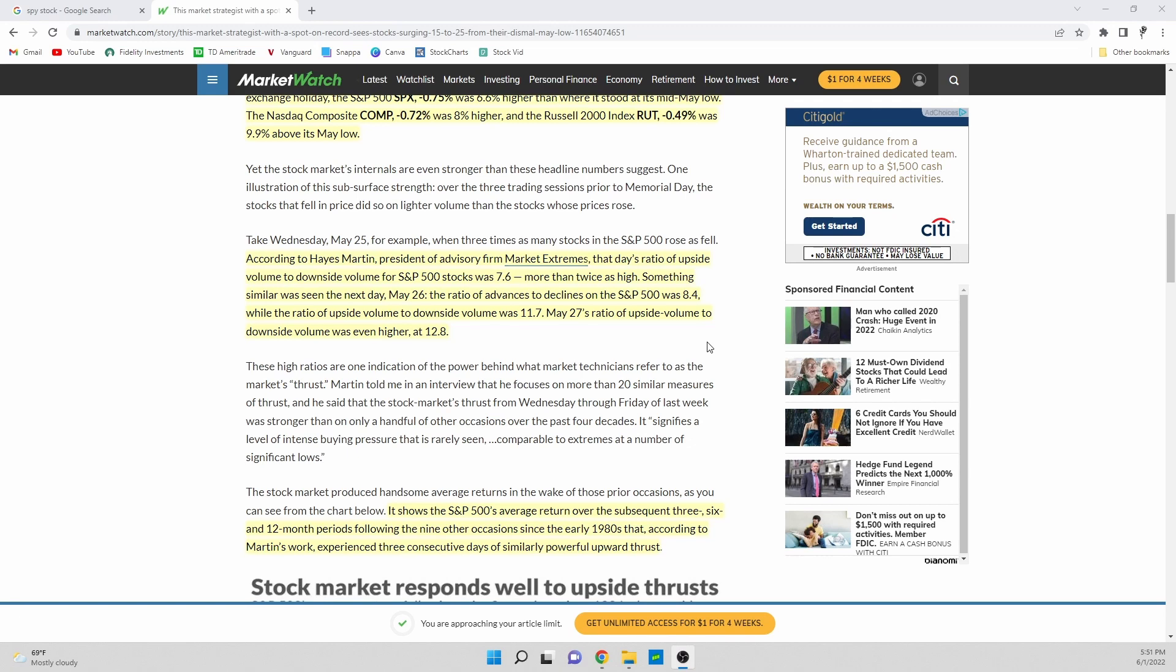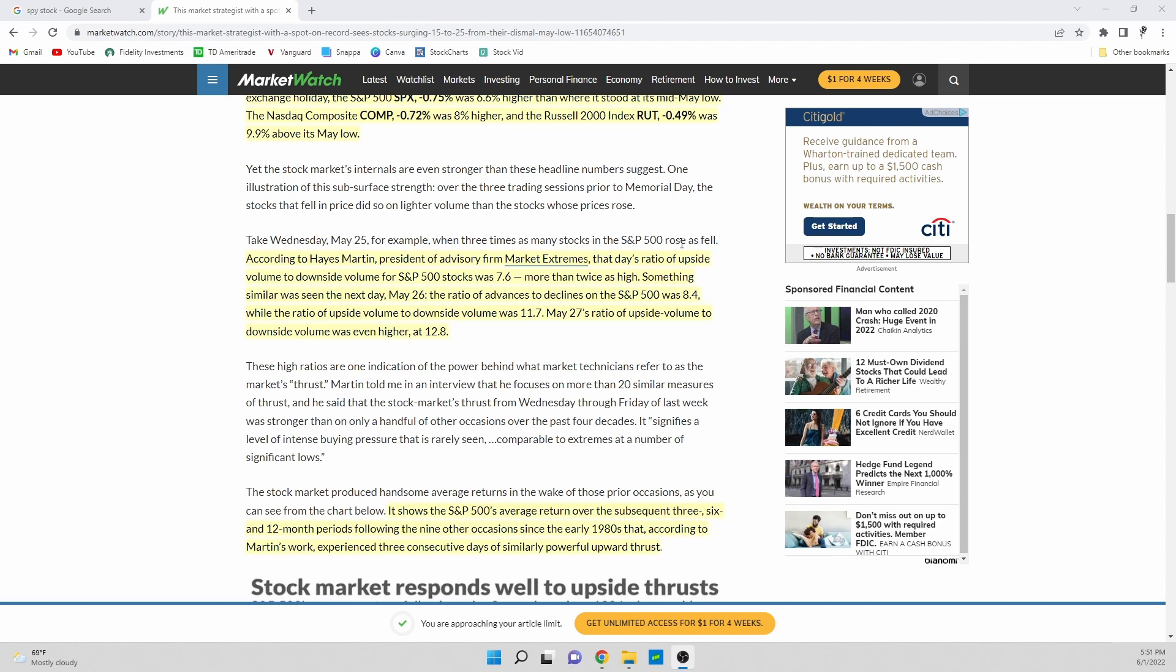Basically Hayes Martin to make this prediction is looking at two metrics: he's looking at the S&P 500 and looking at the total number of stocks that rose on a certain day versus fell on a certain day and finding the ratio between those two, and then he's also looking at the overall volume. So on May 25th we saw three times as many stocks in the S&P 500 rise compared to fall and the overall buying versus selling volume was around 7.6 for ratio, so a lot more buying than selling as well.